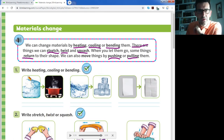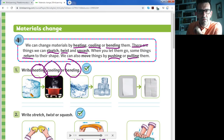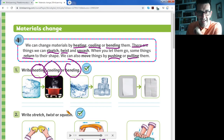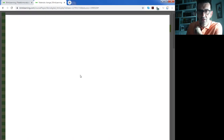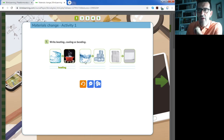Now after this information, we complete activity number one. The answers are heating, cooling, or bending. Look at this first process — this is water in a pan. If you heat the water, what happens? It's heating — write the word 'heating'. The second process: we have liquid water and here frozen water — that is cooling — write 'cooling'.